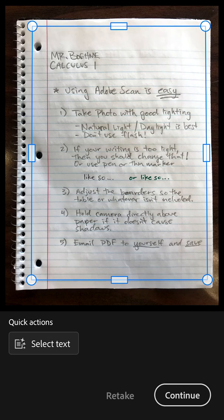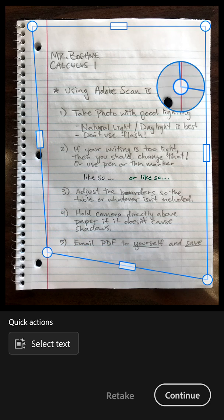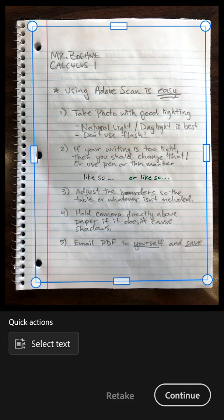You can adjust the borders as well. If your camera isn't directly above, it can sort of change it to make a perfect rectangle. But if you can hold your camera directly above, that makes it even easier. You should definitely adjust it so that the table isn't showing or the rings aren't showing — it just makes it better.